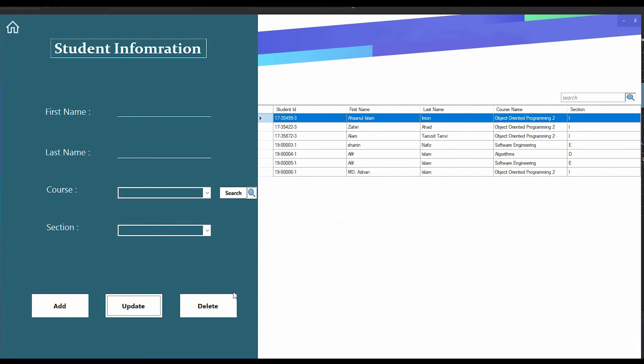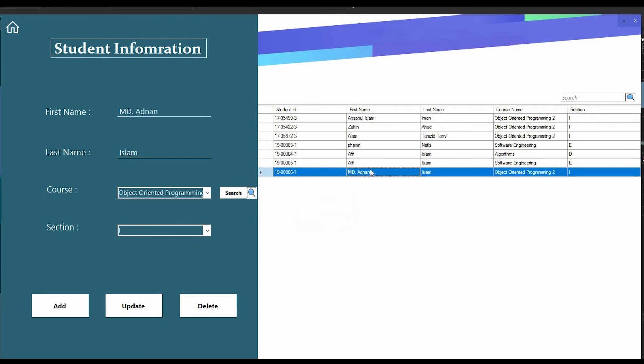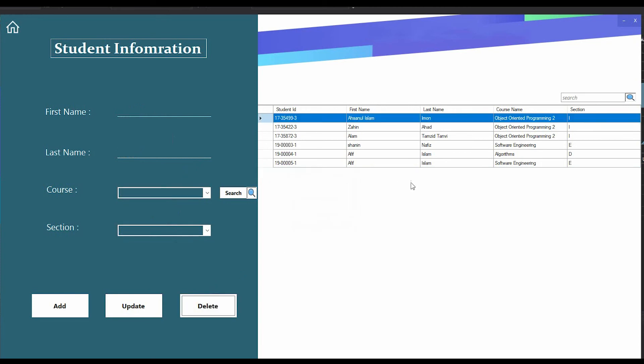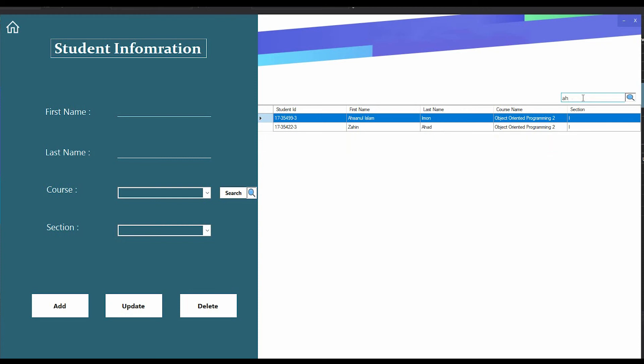Same for delete - I have to double click on the student and all information will fill up these boxes, and if I press delete, it's deleted successfully. If I want to search any student, I just search here. You can see I don't have to press any button.